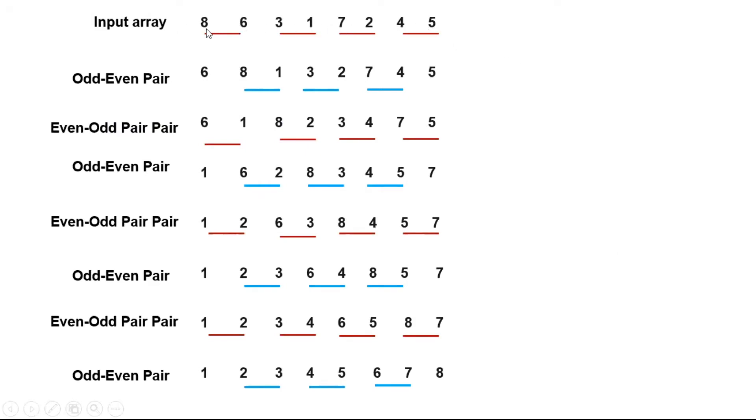We compare 8, 6, so we swap them. 3, 1 we swap them. 7, 2 also we swap them. 4, 5 we do not swap.